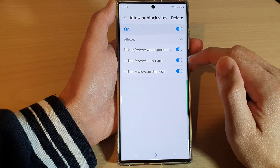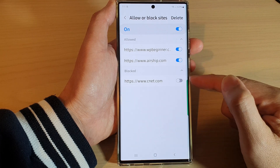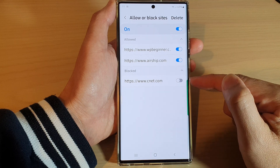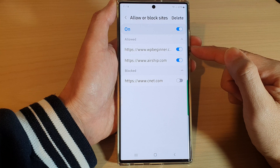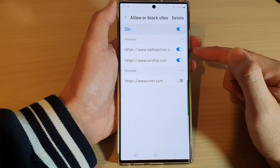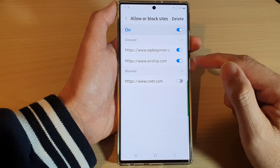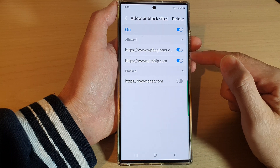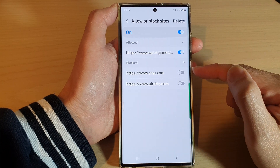For example, I have just turned off a site from sending me notifications while still allowing other sites to send notifications. Go down the list in the Allow section and switch off any site you do not wish to receive notifications from.